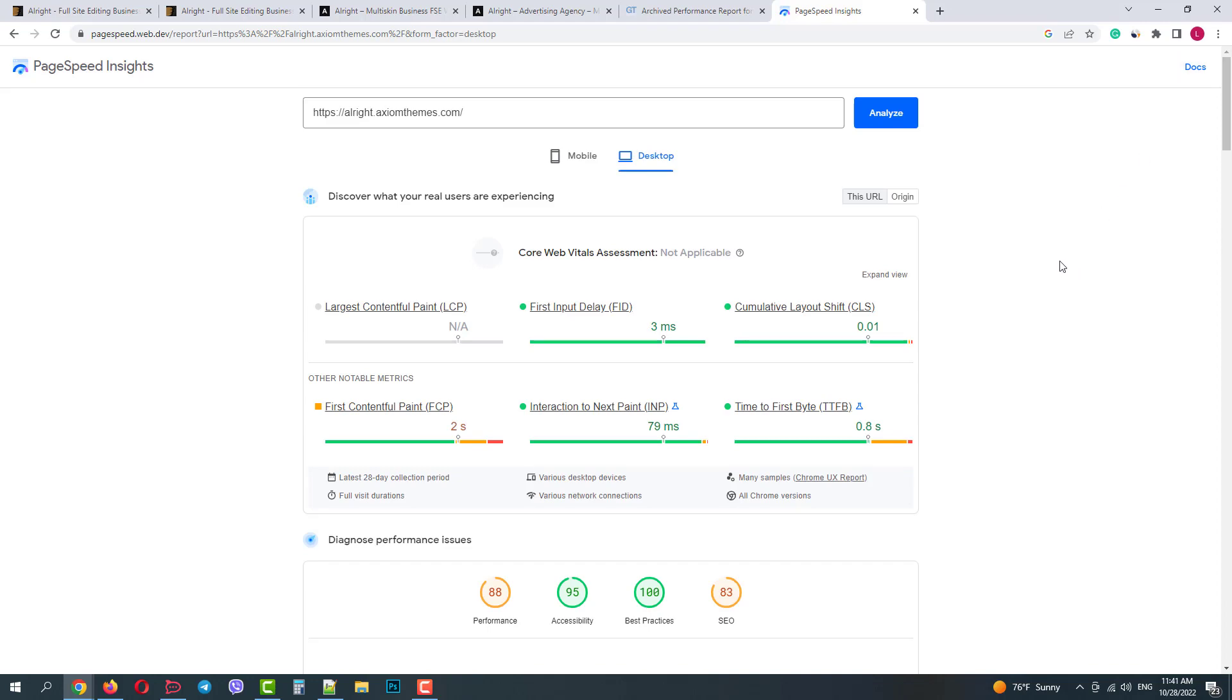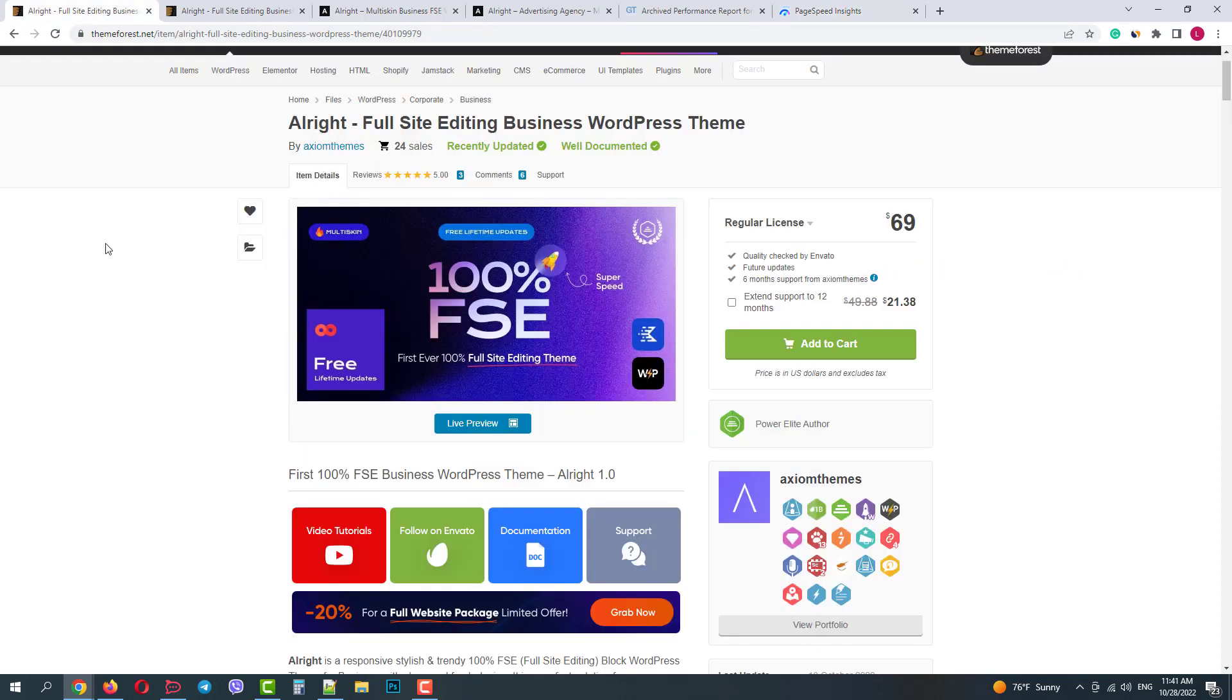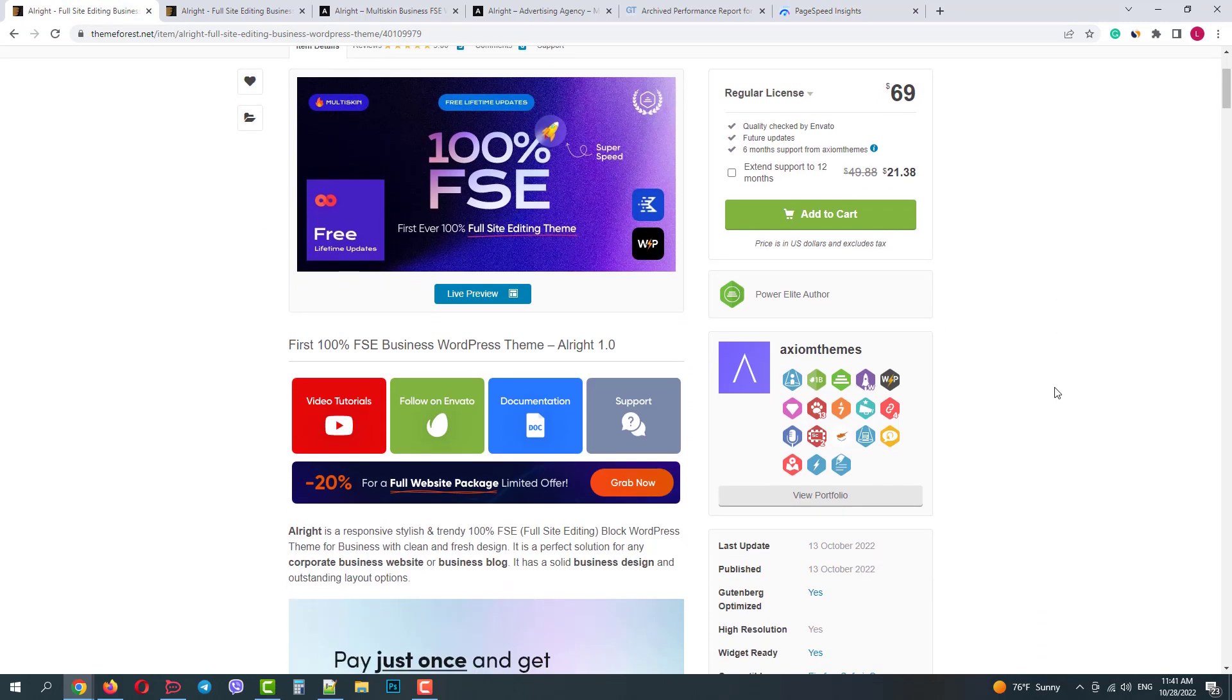So that was a review of the theme AllWrite. Hope this video was helpful. Please subscribe for more useful tutorials.